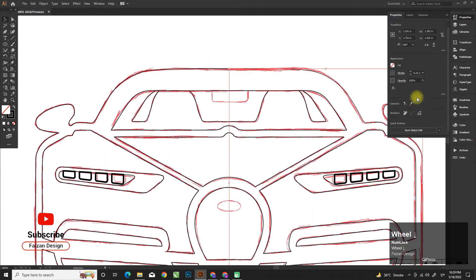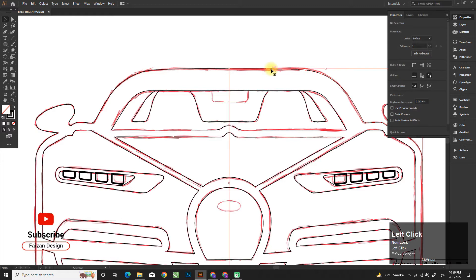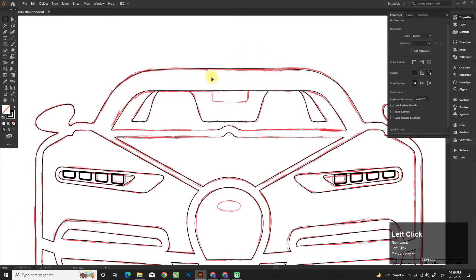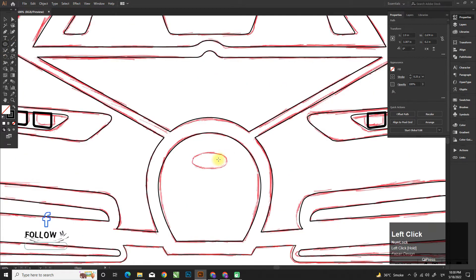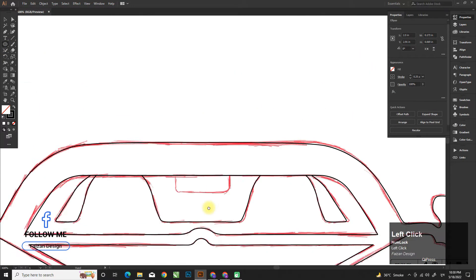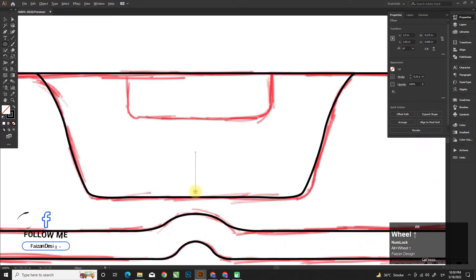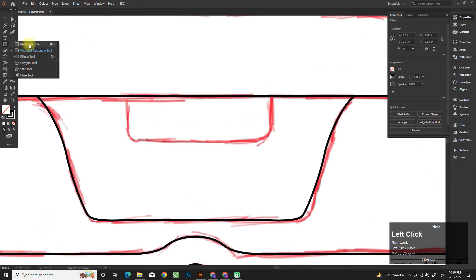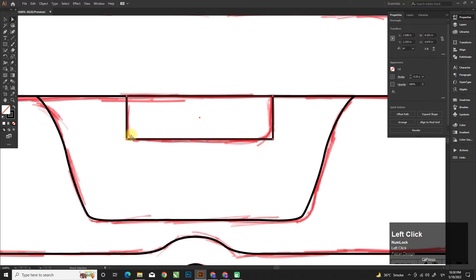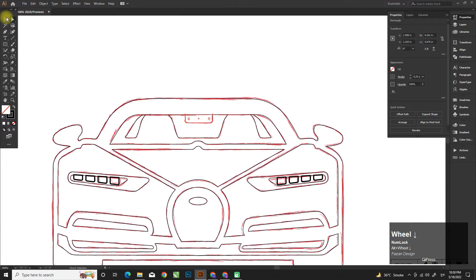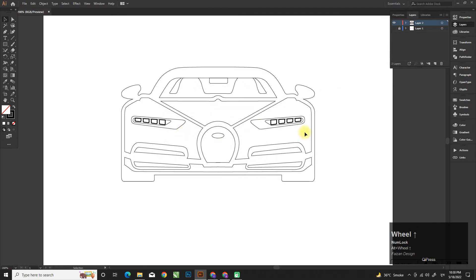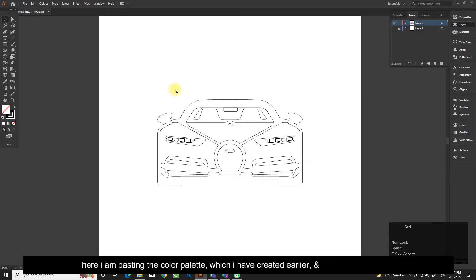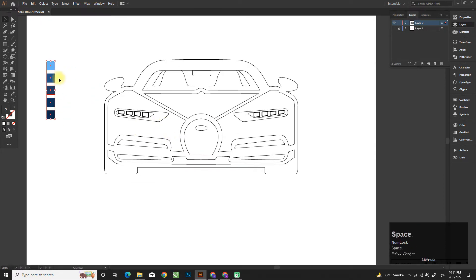Hey buddy, please like, share, and subscribe to enjoy more graphic designing videos. Here I am pasting the color palette which I have created earlier, and coloring the artwork.